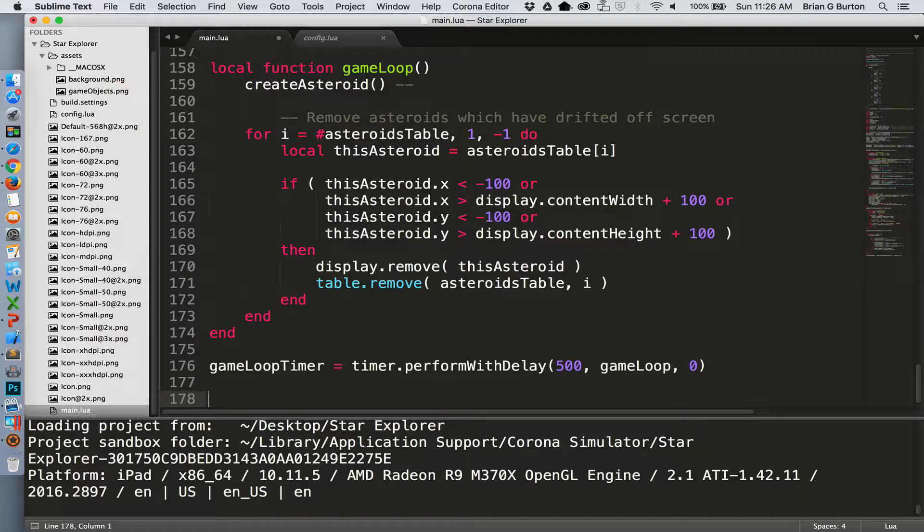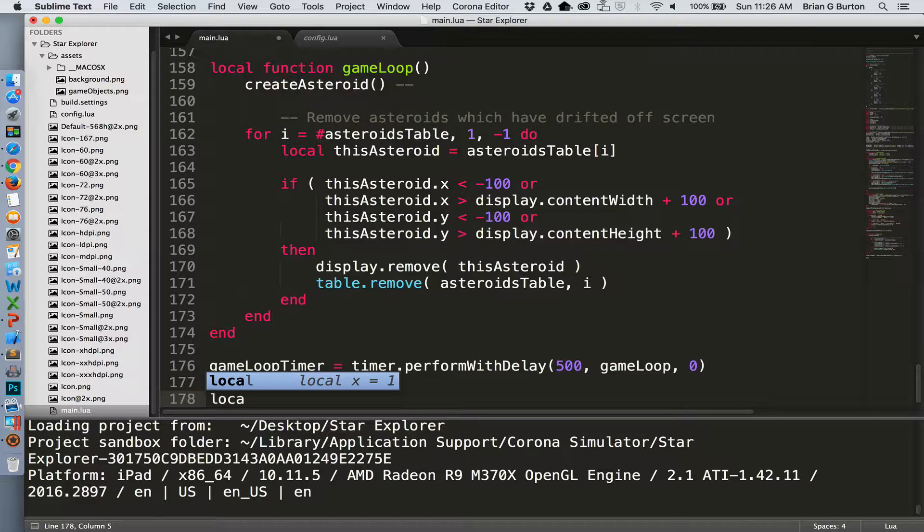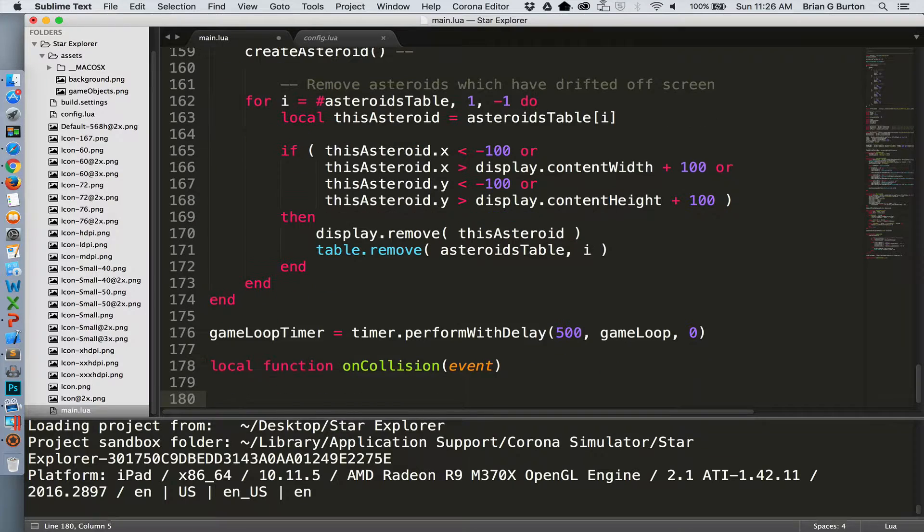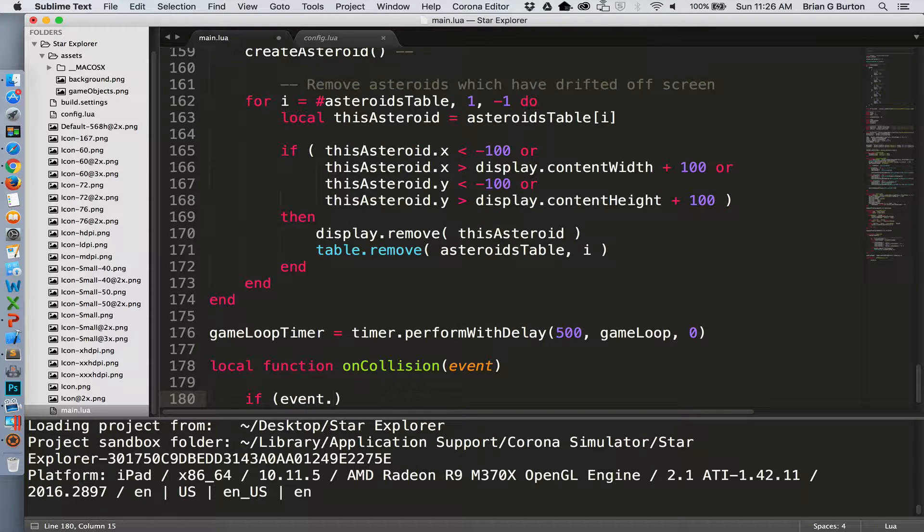The basics of our collision detection is that we just need to know what objects collided. Let's create our function. And as with our drag phase that we discussed in our last section, section B, we need to know what phase of collision is happening.